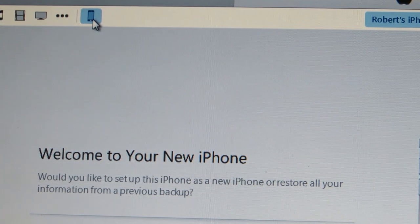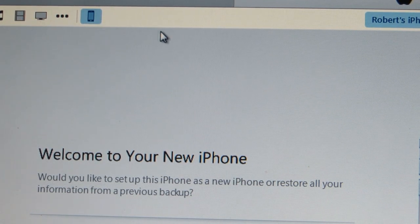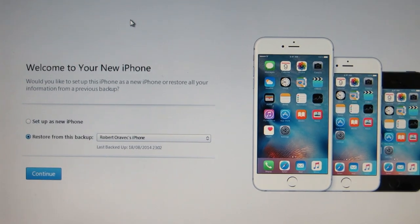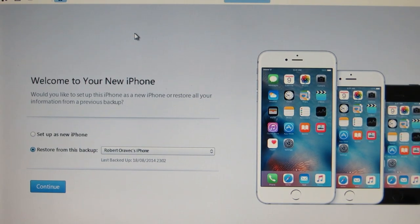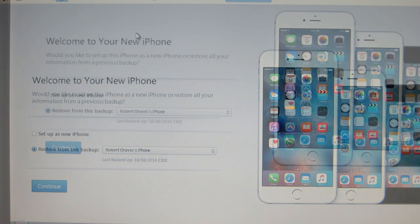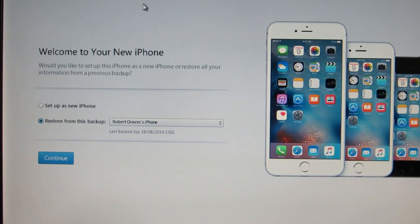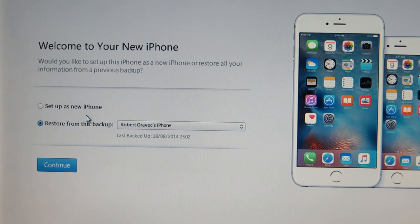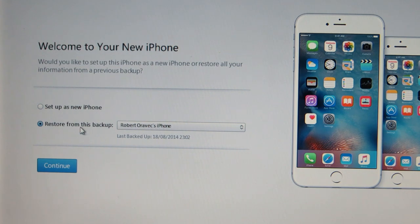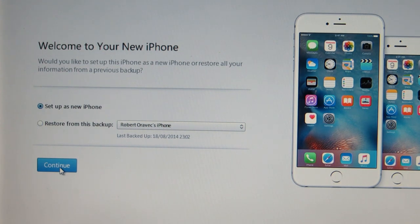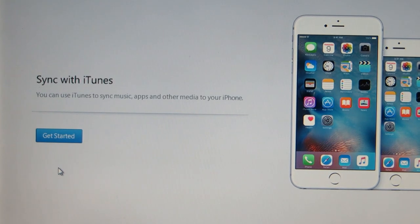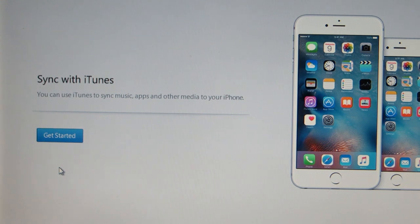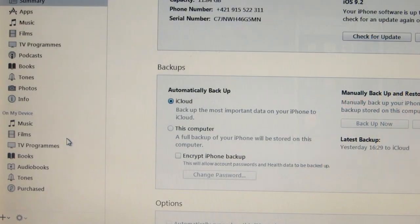So now I should only have one device which is my iPhone and this is the screen you should get when you connect your phone the first time. Welcome to your new iPhone and you have two options here. You can set up as new iPhone or restore from this backup. I'm just going to set up as new iPhone and click continue and get started.